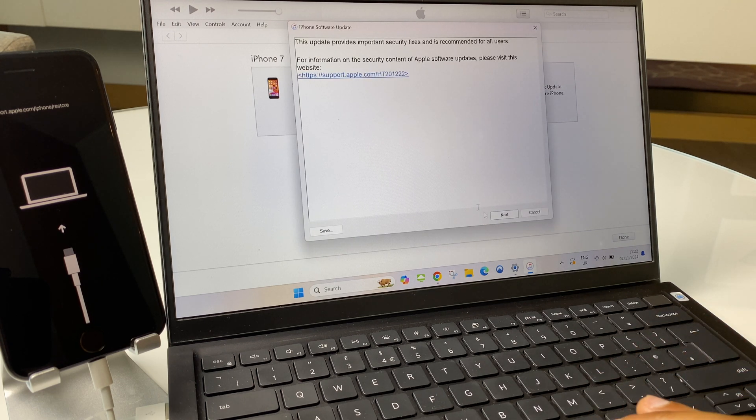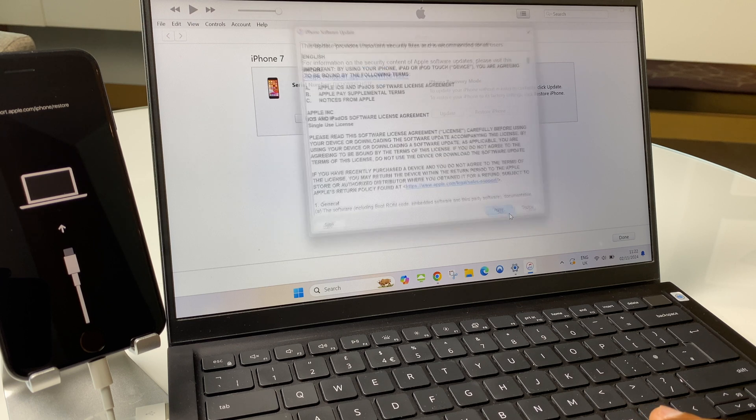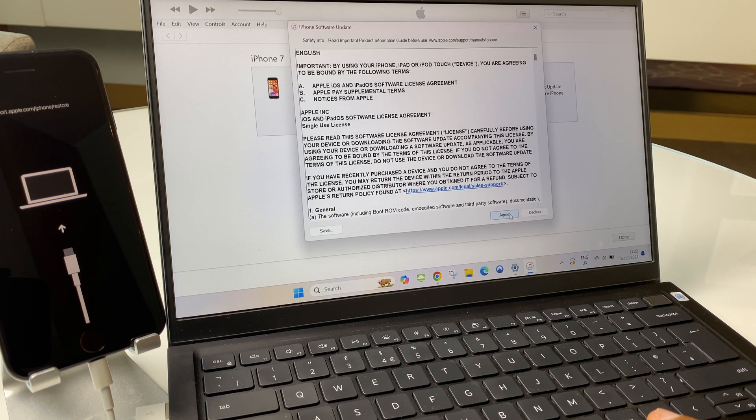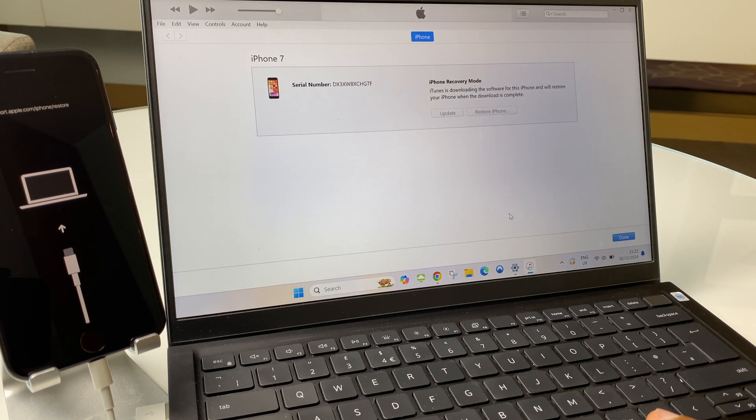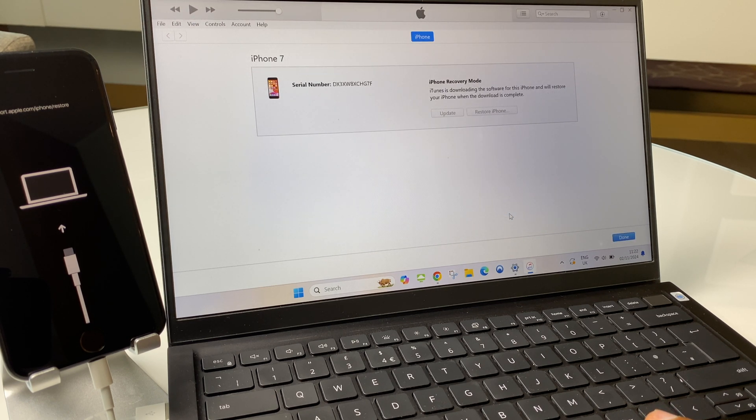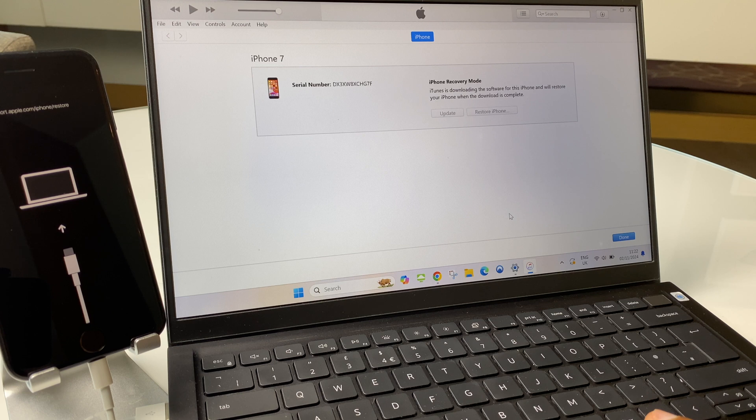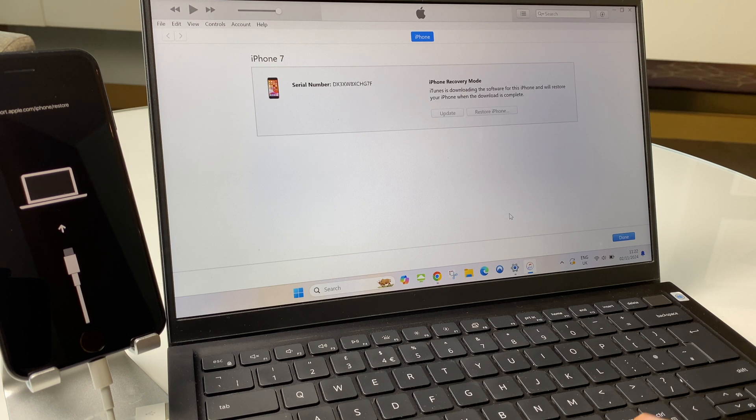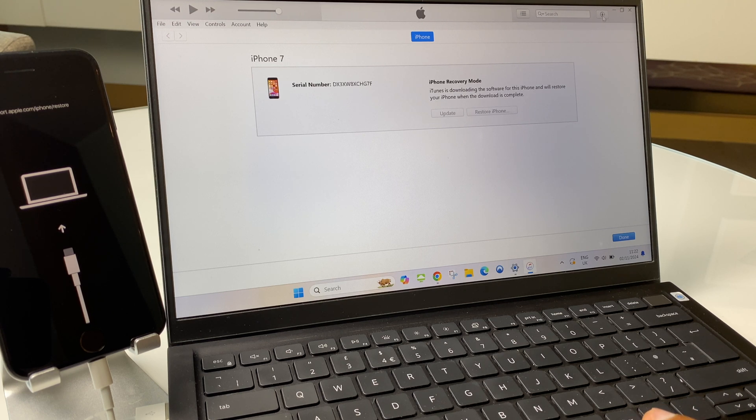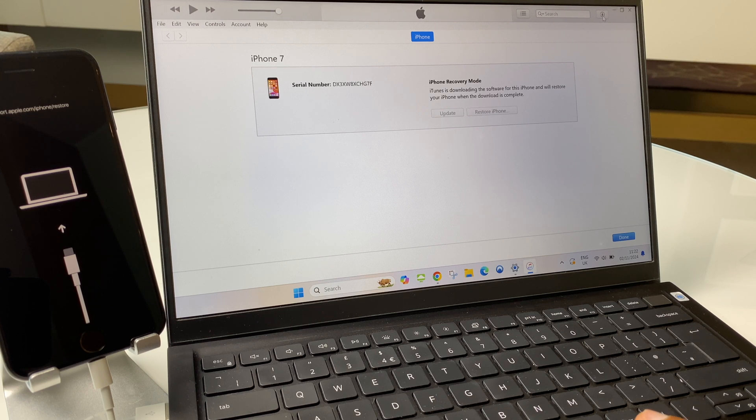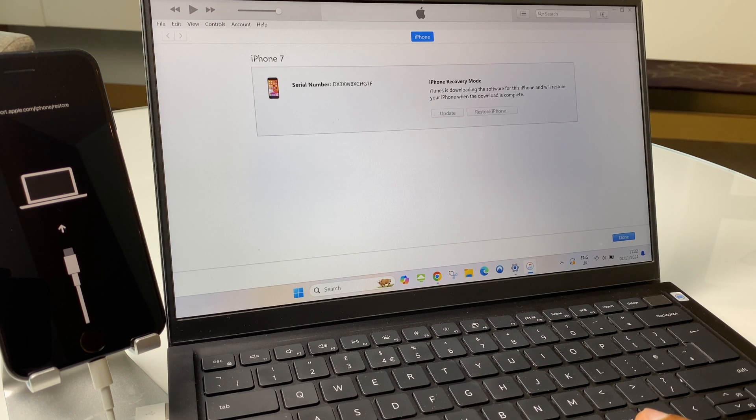We say next here. Agree. And now we give it some time to download the latest iOS available for the iPhone. You can see just here we have the download emblem.